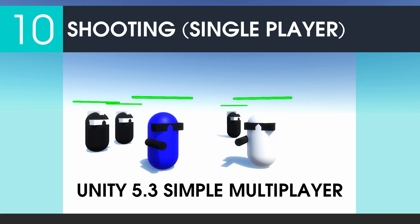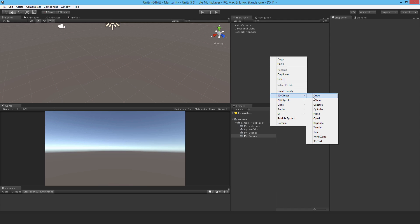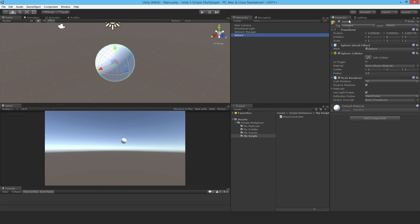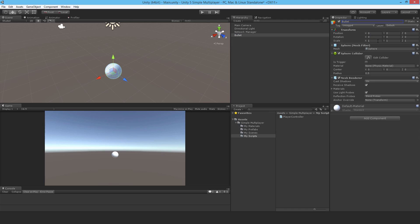Welcome to part 10 and now we'll cover shooting single-player. I'll start off by making a 3D object sphere. I'll call it bullet. I'll just reset its position. Set the scale to 0.2, 0.2, and 0.2.